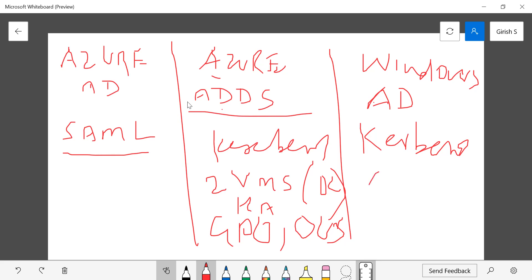With Azure ADDS you can create GPOs, OUs, and all those things — very similar to Windows Active Directory. The key difference is that you won't have enterprise server-level control, because it's a PaaS offering. All backups, replications, and maintenance are Microsoft's responsibility. If you spin up your own VM as a domain controller, you have full control — just like on-prem — but you're also responsible for backups and high availability.